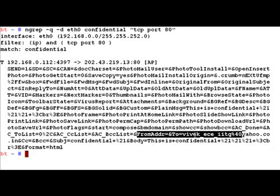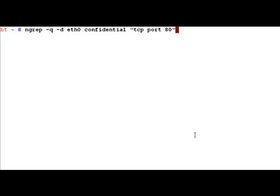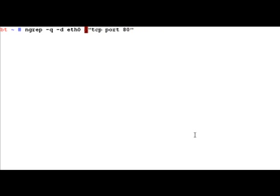So it does not only match words, but you can actually feed it a regex. So in this case, let me just modify it and say anything which has hack in it.